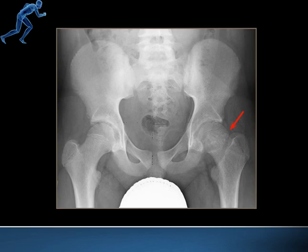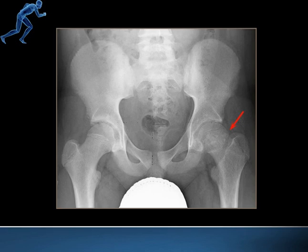Here is an x-ray for demonstration. A red line indicates the femoral head displacing downwards. If the epiphysis is not clearly visible on one side, looking at the other side makes it more clear. In simple terms, SCFE is a displacement of the femoral head at the epiphysis in the posterior direction.